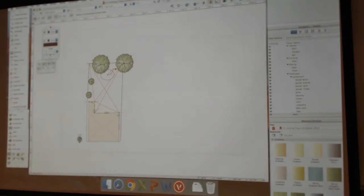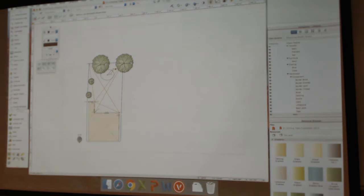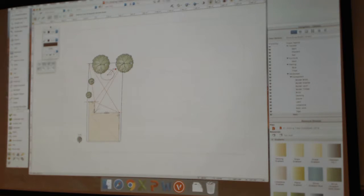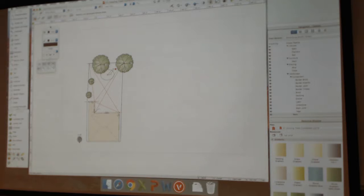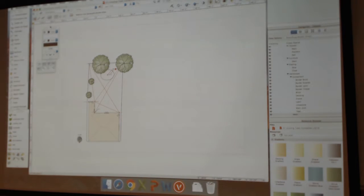Unlike our document settings, which is where we set up things like the size of our sheets, whether or not there's a grid, and the scale that we want it to print out to — that stuff lives file to file. So if you have one file set up one way, close it down and open another file set up a different way, you'll see that there are differences.